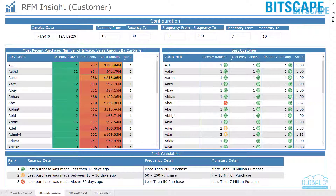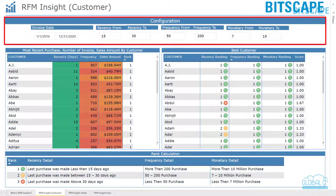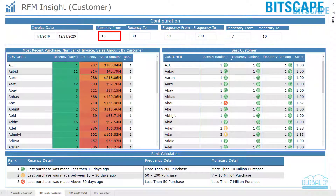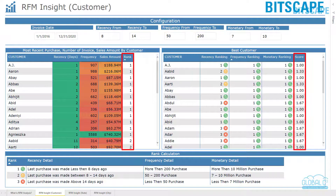RFM Insight Customer analyzes the significant role in determining the relation of a customer with the company. Configuration is used to display details according to given values in parameters. It analyzes which are the valuable customers based on rank and score.